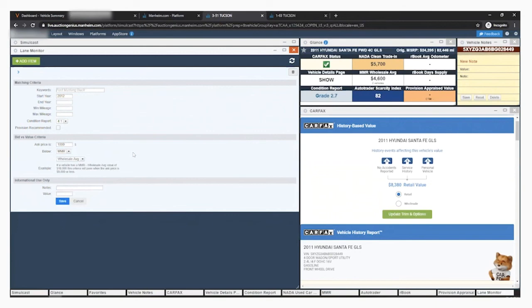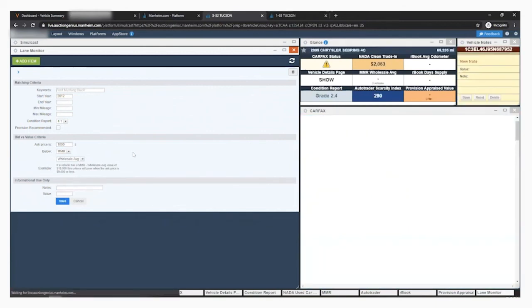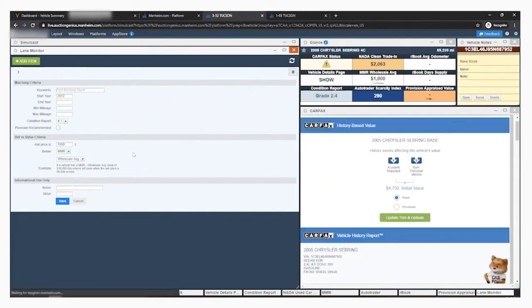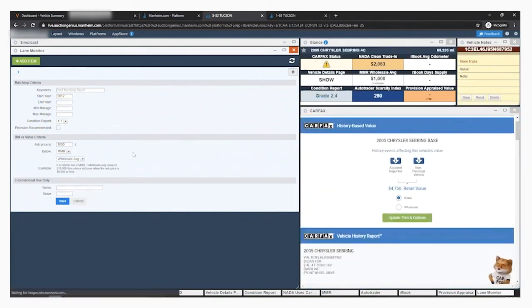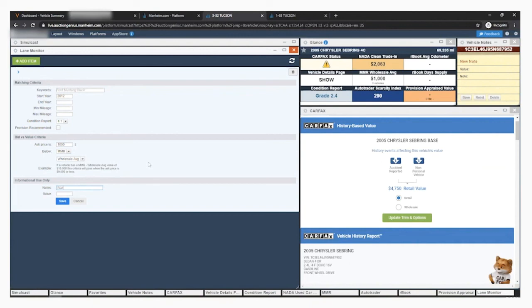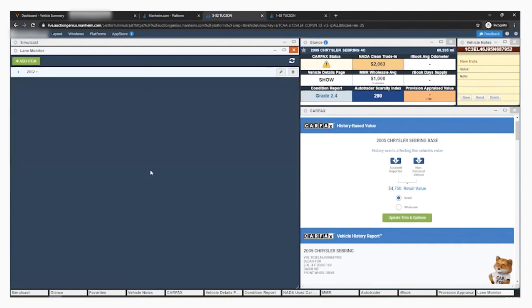Once the bidding goes to or below your specified parameters, you'll get the lane monitor alert. The last section is informational use only and is used to place any notes on these items like the name of the customer interested in the car. Then click save.